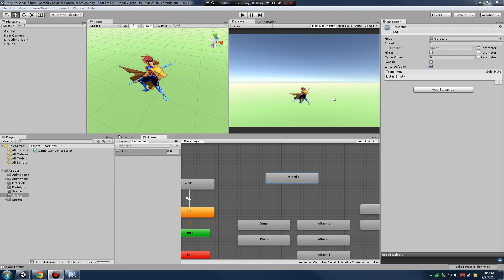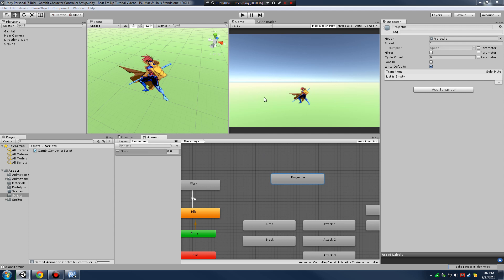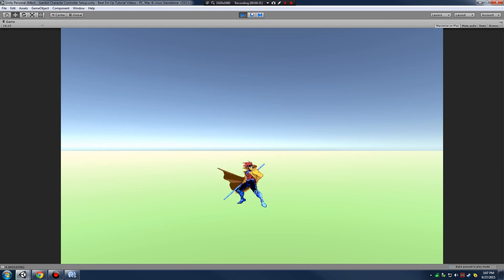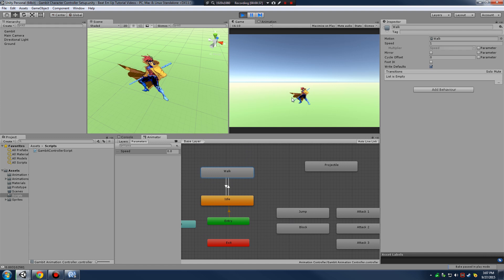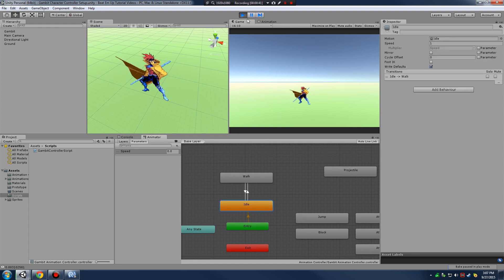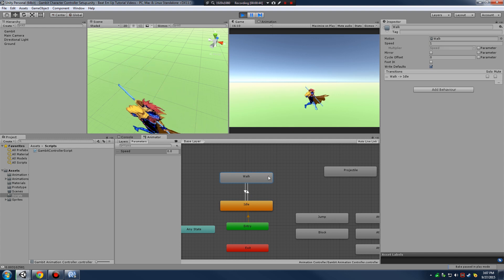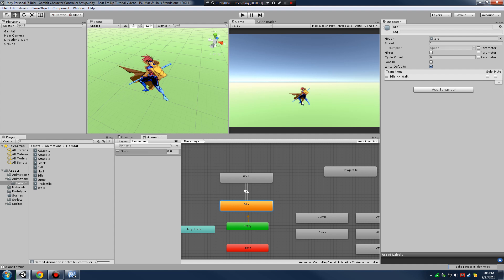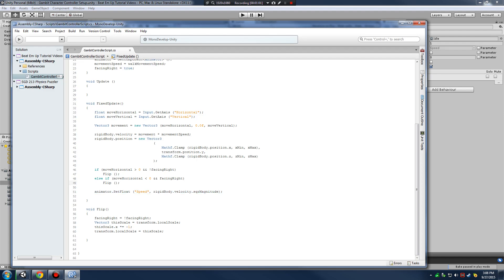In the last video we got our idle-to-walk transitions going and our character moving, so we're already starting to work in animation states within our Animator window. Now we need to set up some checks within our code to know which animation node we're currently in. For instance, if we press play we can see we're in our walk state or our idle state, so let's set up ways to get at these nodes in code.